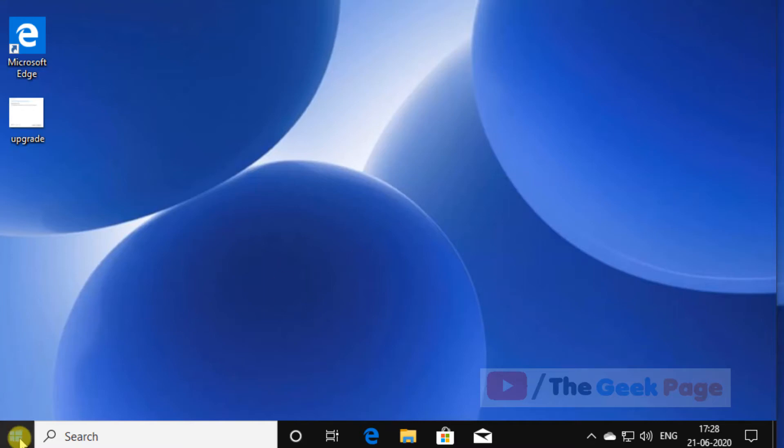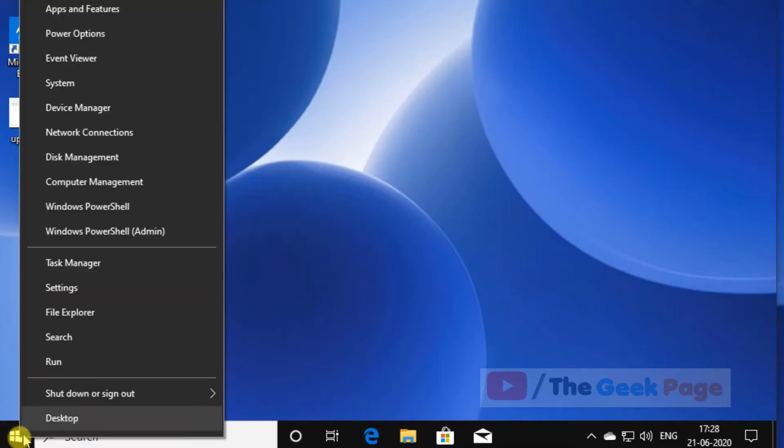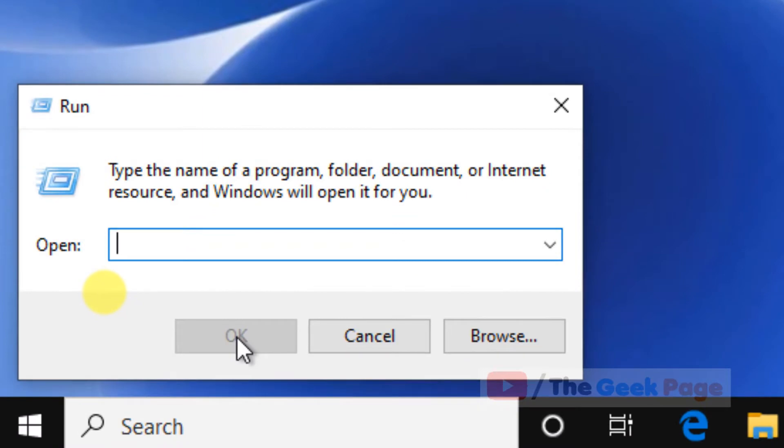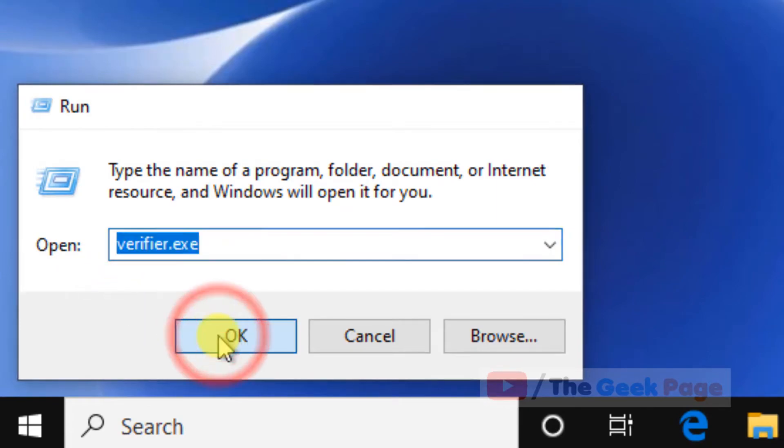First, right-click on the Start button, click on Run, and type verifier.exe. Click OK.